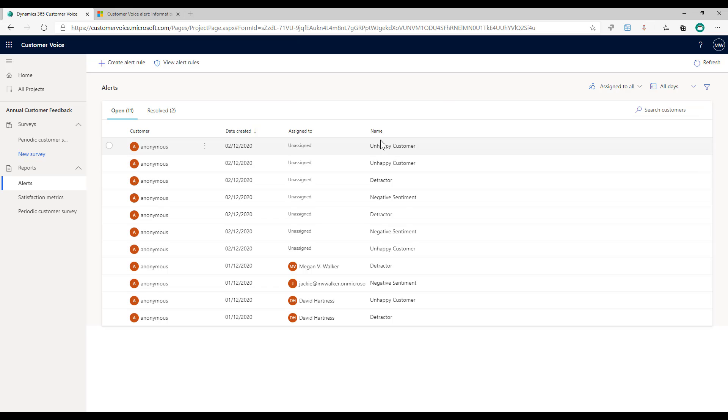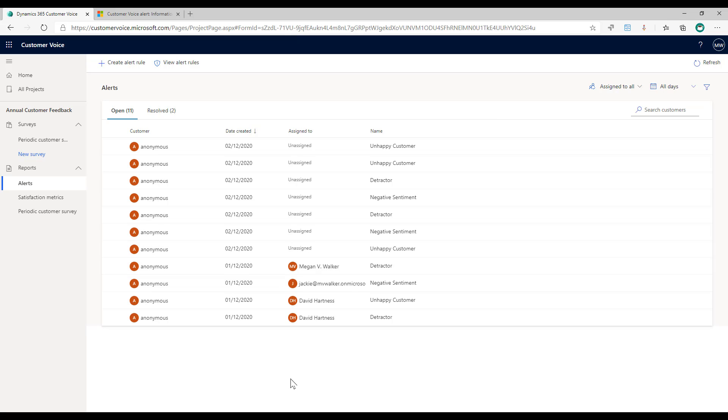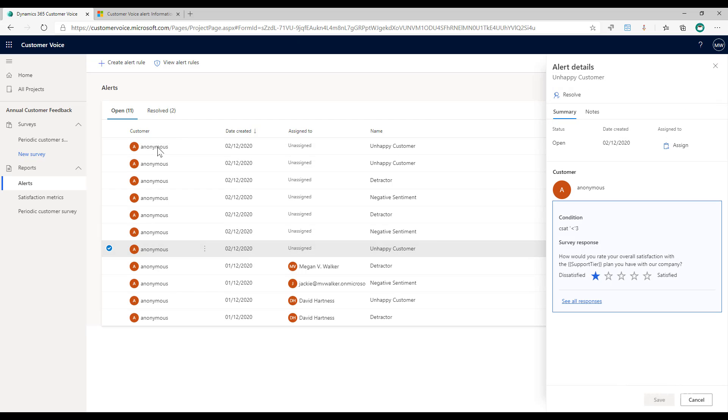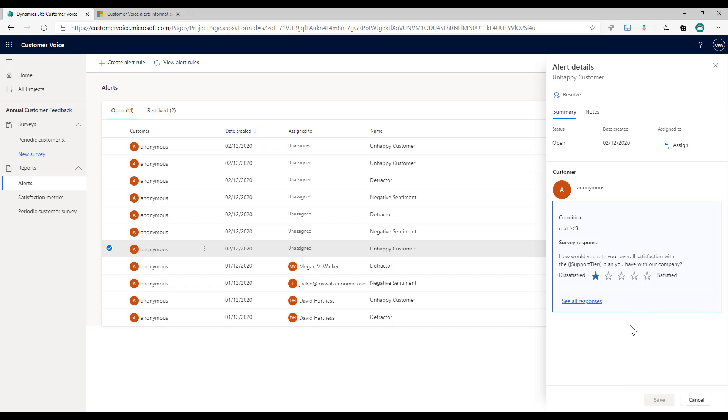We can see that we've got some that have been assigned to somebody and we've got others that are still unassigned. What I can do is I can click on the name of the customer, or anonymous as you see here if it's not been linked to a customer in Dataverse. We can see that we've got the condition that was met. So CSAT is less than three on this one, and what was the response? The response that was given to this question was a one.